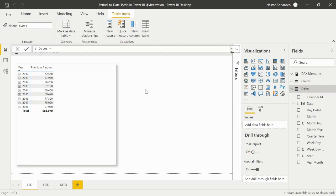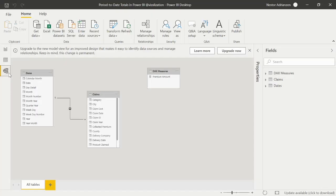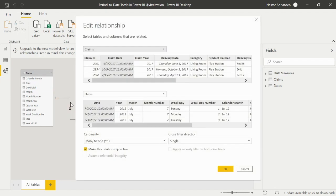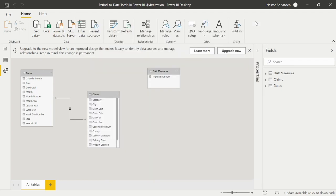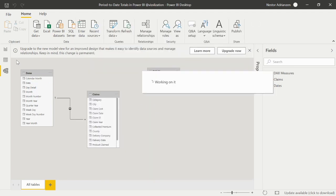The next step is to make sure that this table is connected to the claims table. Let's go to Model. Double-clicking here — there is a relationship. The data format is the same: cardinality is many-to-one, cross-filter direction is single. Perfect, we don't have to make any changes here. Let's go back to Report.